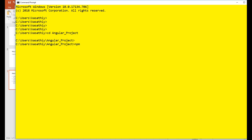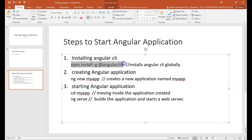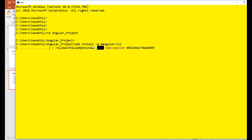You can run this command anywhere in your command prompt — it is not required that you be in a particular folder. I already have it installed, so it should be fast for me; it may be slower for you. Let us wait for it to complete.